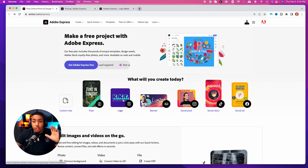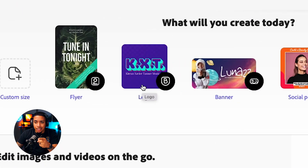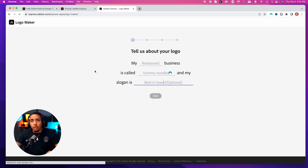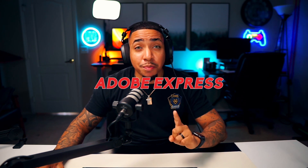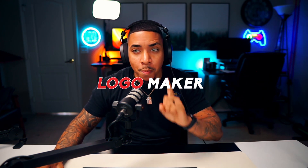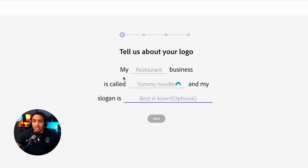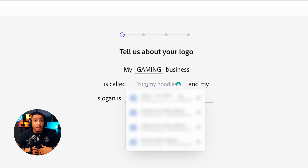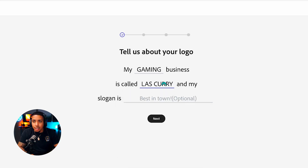Either way, once you create your account, you're going to want to come and select logo. Once you select logo, that's going to bring you here to Adobe's Express logo maker. It's going to say: tell us about your logo. You're going to put your gaming business name — this is where you put the name of your stream or your content. I'm going to put 'Last Curry' for the time being.